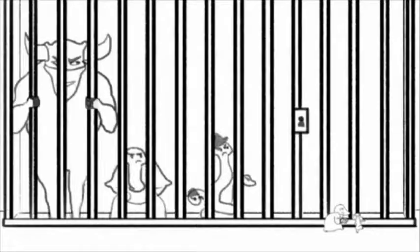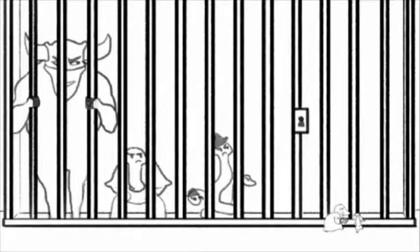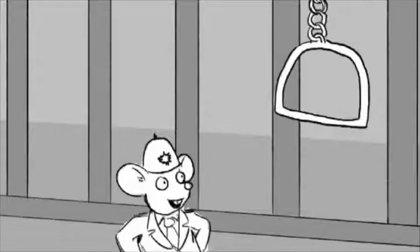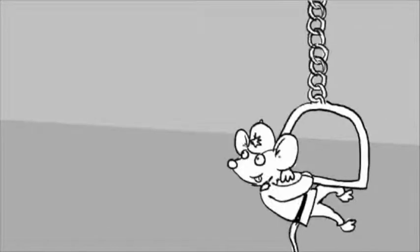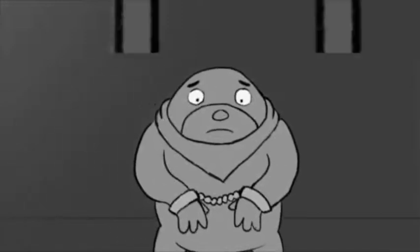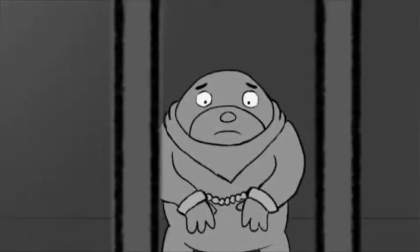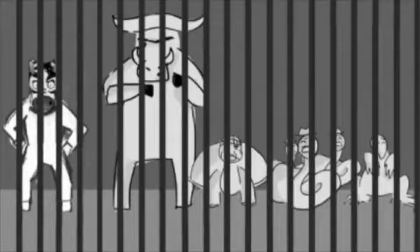While they're locked away, these villains ponder what they've done. They need to see, crime doesn't pay. This prison isn't fun.